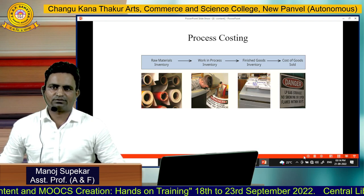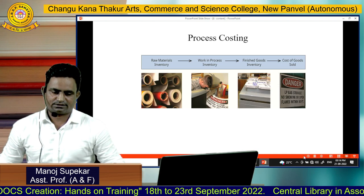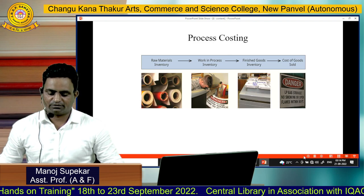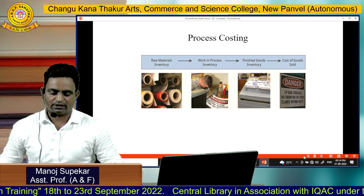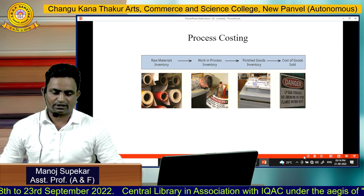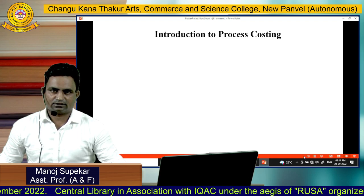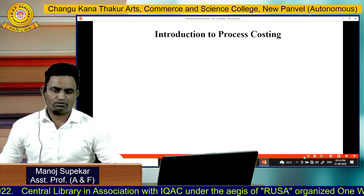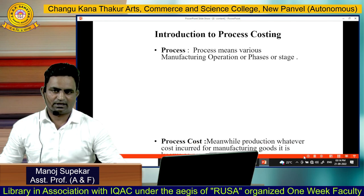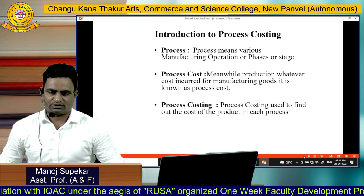This is a manufacturing cost process. Here we have raw material inventory, then work-in-process inventory, finished goods inventory, and cost of goods sold. First, we should understand the exact difference between process, process cost, and process costing, as these three terms are quite different from each other.